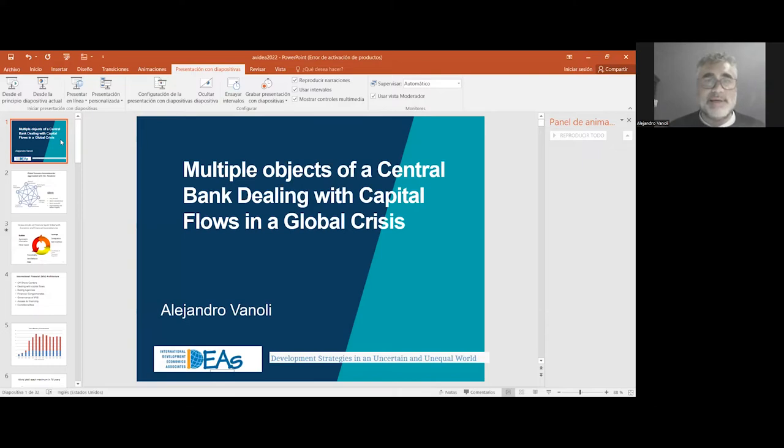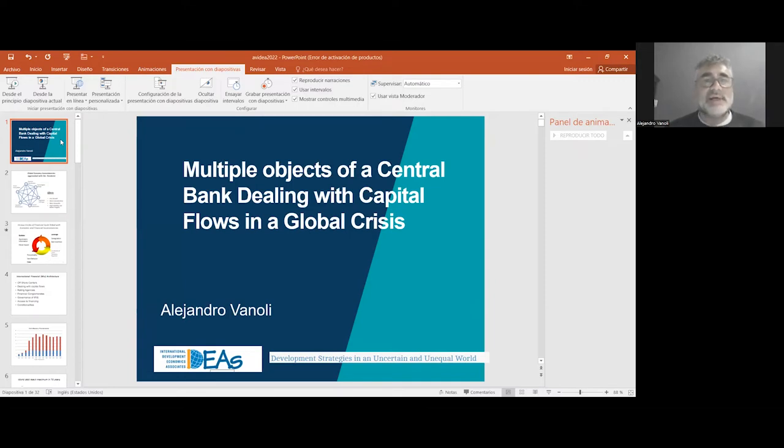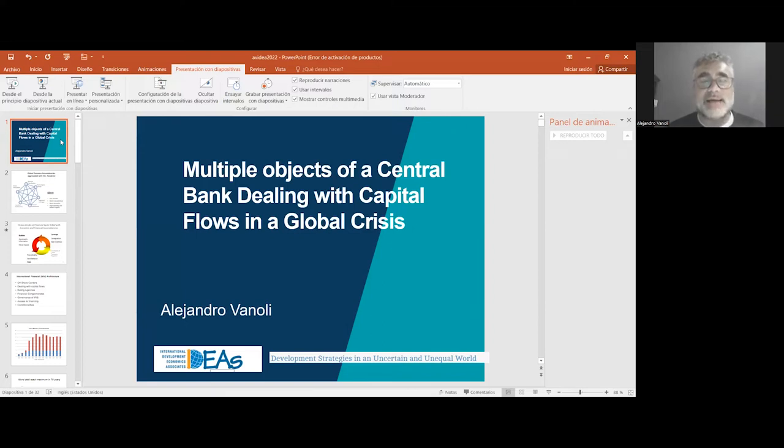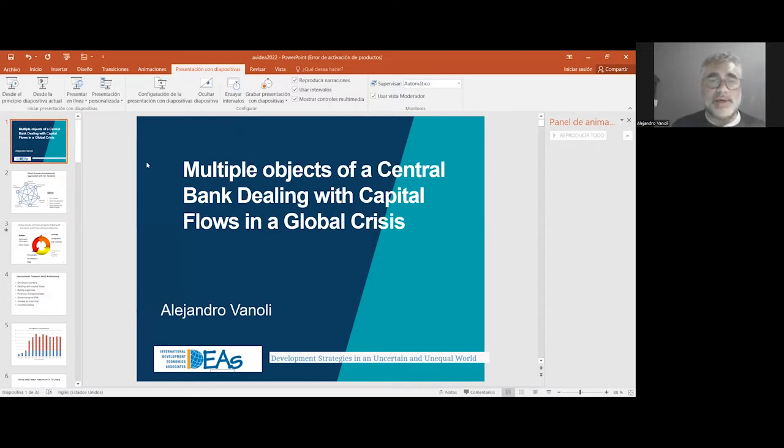Okay, thank you very much. My presentation deals with the objectives of a central bank dealing with capital flows in an environment of crisis. So let me move on with the presentation.